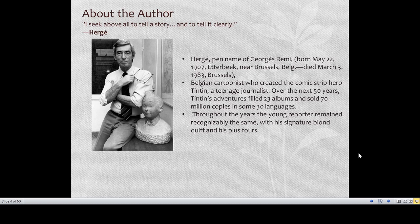He died on March 3rd 1983 in Brussels. He was a Belgian cartoonist who created the comic strip hero Tintin, a teenage journalist. Over the next 50 years, Tintin's adventures filled 23 albums and sold 70 million copies in some 30 languages. The young reporter remained recognizably the same with his signature blonde quiff and his plus-fours — that distinctive hairstyle is how we always recognize Tintin.